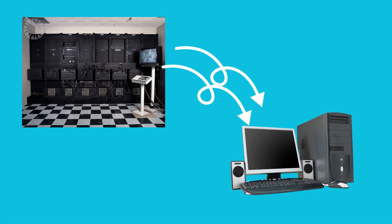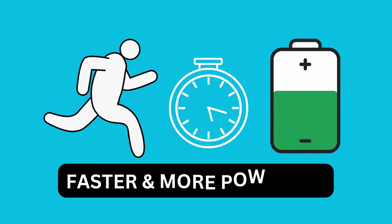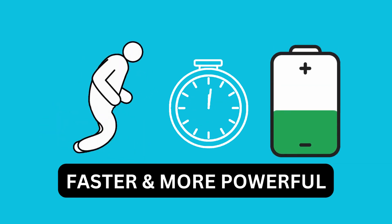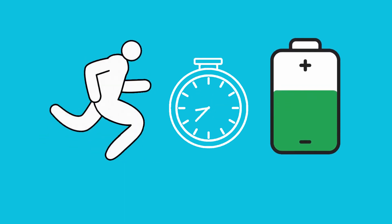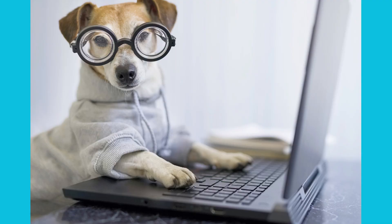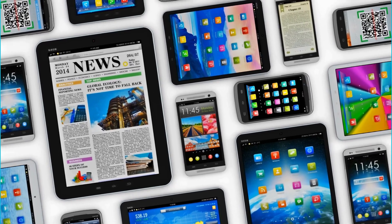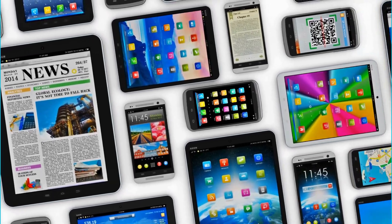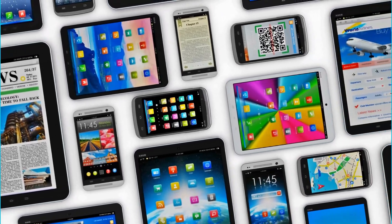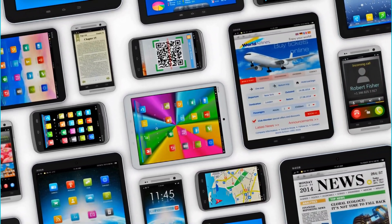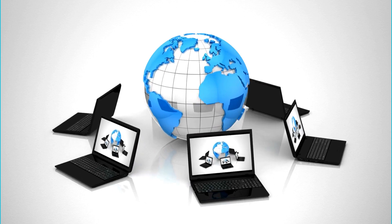But things changed. Computers became smaller, faster and much more powerful. They could do a lot more things and fit on our desk or even in our pockets. Computers have come a long way and now we have all sorts of amazing devices that help us communicate, learn, work and have fun.